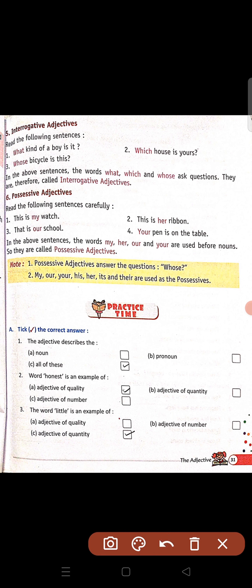Now it's time for practice. Question A: tick the correct answer. The adjective describes the — adjective kisko describe karta hai? Noun and pronoun dono ko karta hai. So all of these is the correct answer. Word honest is an example of — honest ki quality bata raha hai ki sacha hai — so adjective of quality is the correct answer.